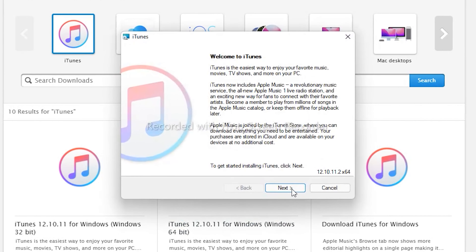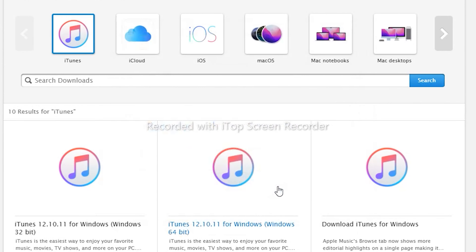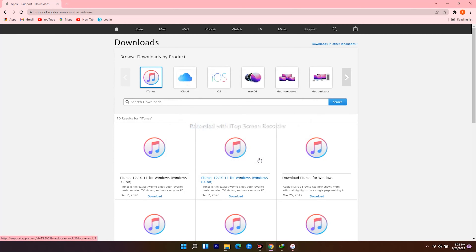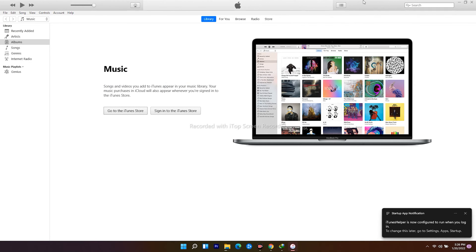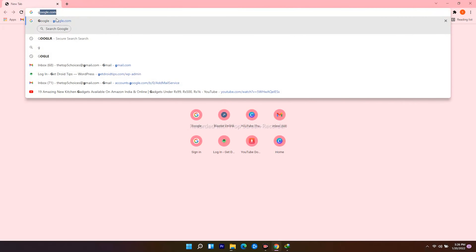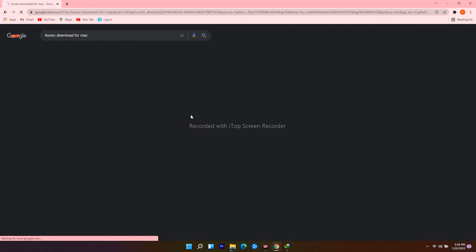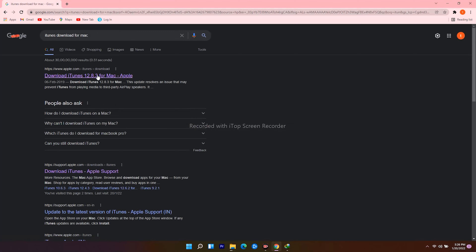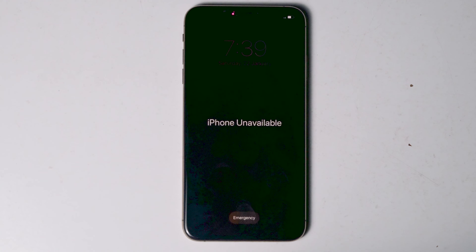Follow the installation instructions. This is iTunes. For Mac users, open a web browser, navigate to Google.com, search for iTunes download for Mac, click on the download icon, and proceed. Once all done, let's move to the iPhone. Connect one end of the cable to the PC or laptop and the other end to your iPhone like this.